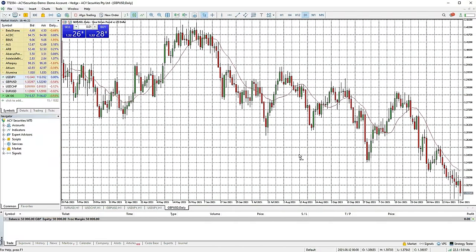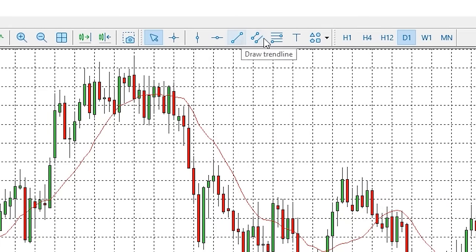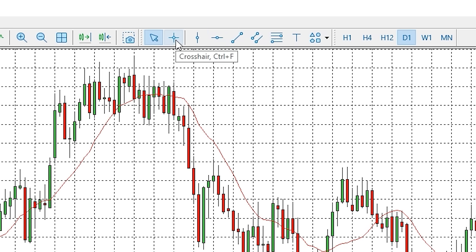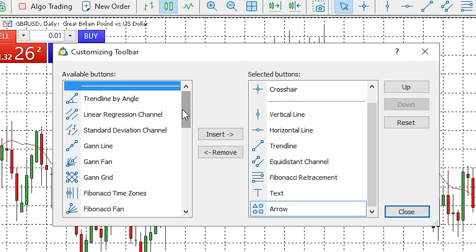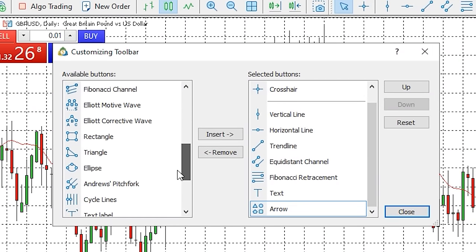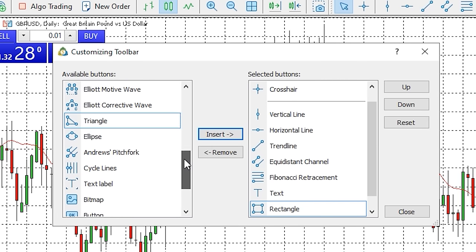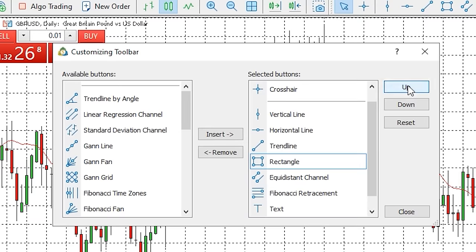To use drawing tools on a chart, simply use the quick bar at the top of the platform. By default, you can choose vertical line, horizontal line, trend line, trend channel, Fibonacci retracements, text tool and a selection of shapes. The first two buttons are cursor types: normal cursor and crosshair cursor. As with the time frame menu, you can right click on the drawing tools menu and press customise to change what's included — all available tools are shown on the left, and tools already on the menu are on the right. Using the buttons in the middle, you can move tools to your desired locations and rearrange your menu order using the up and down buttons.